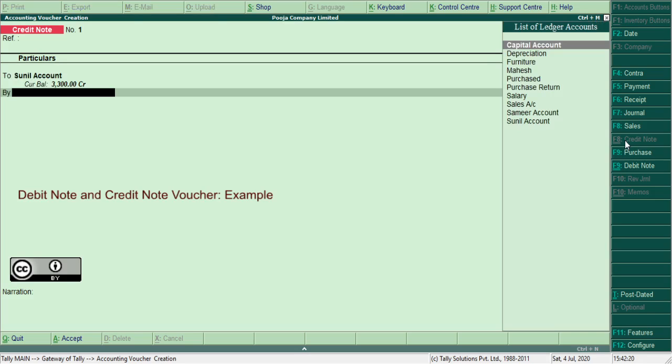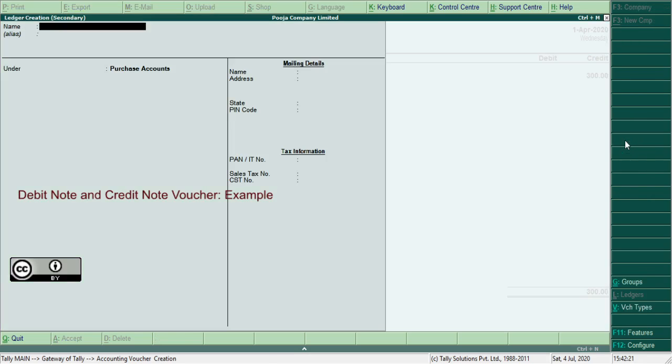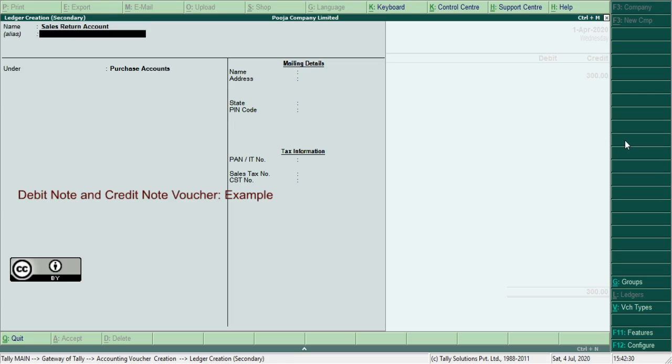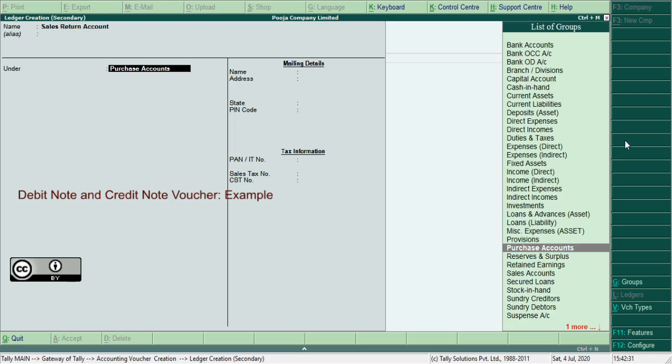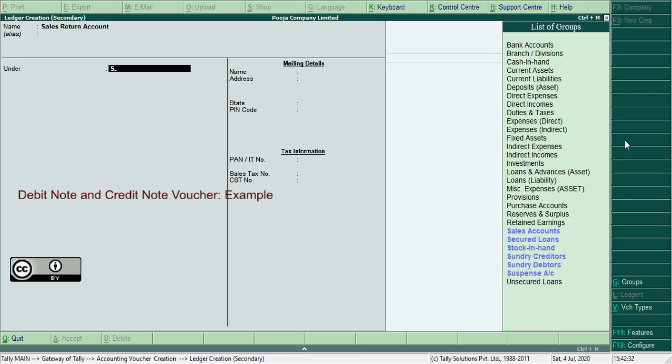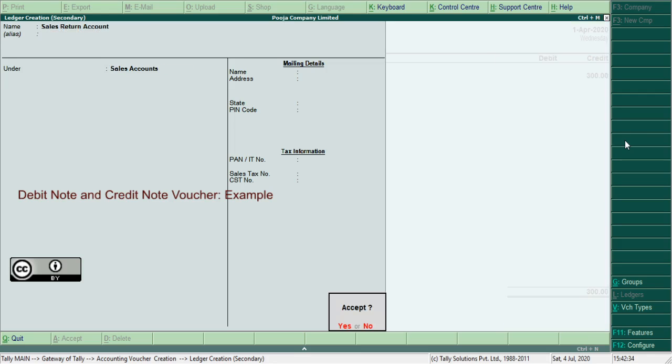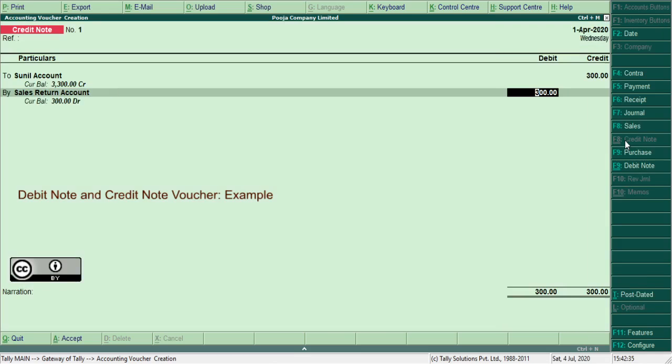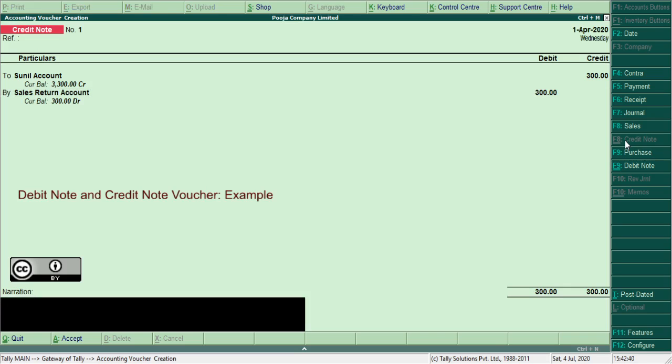Sales return ledger, create here, sales return. Enter the amount 300. So credit note voucher allows to record credit item first. Record the narration here: being sold goods returned.